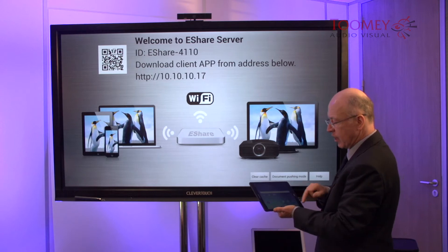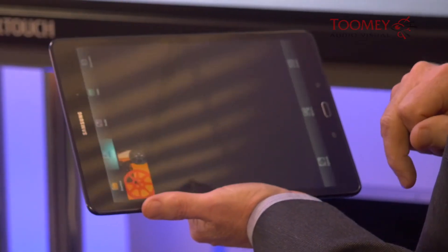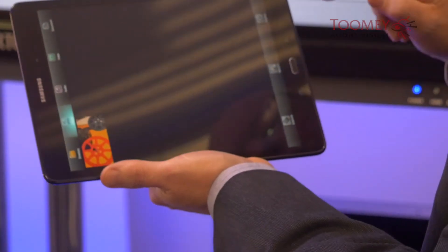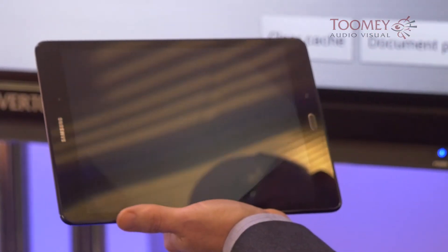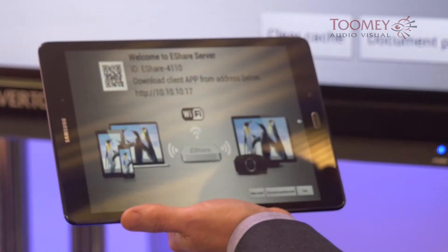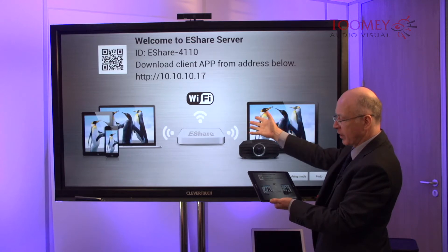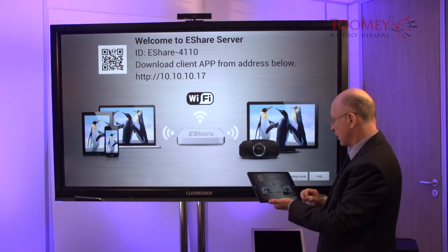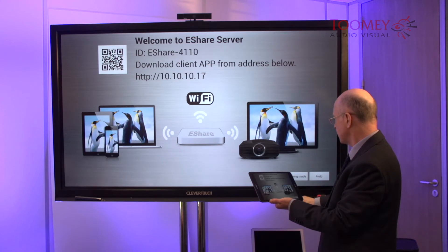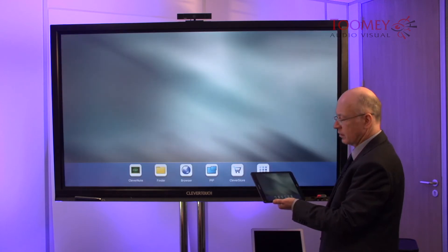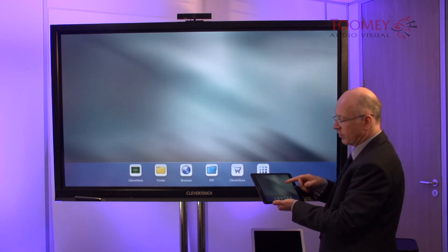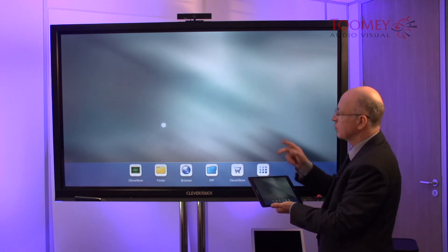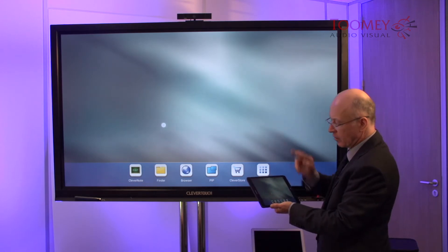If I then take the tablet and run that complementary app, and then for example choose to mirror the TV, I've now got that display duplicated onto my tablet. On the board I'm just going to press the home key. So for example controlling from the tablet, the pointer is moving on our main screen.